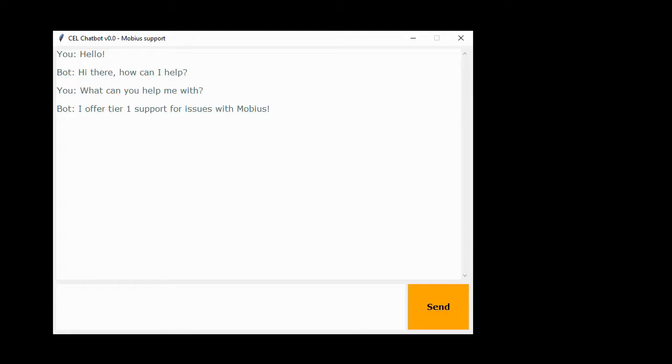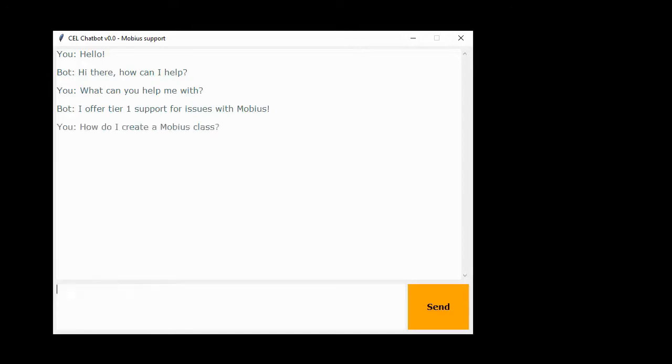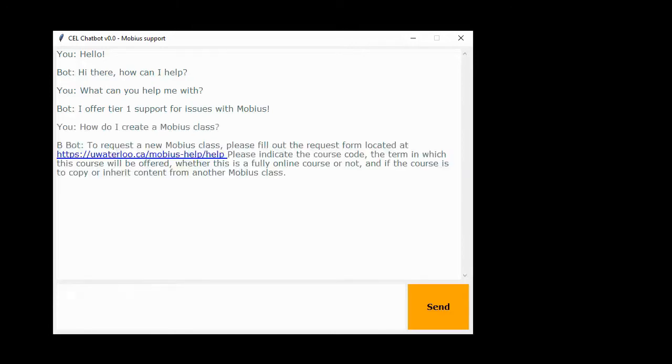At this time the chatbot is able to have some very basic conversation with the user and provide some Mobius support. Simply type your question and the bot will do its best to provide you with a relevant answer.